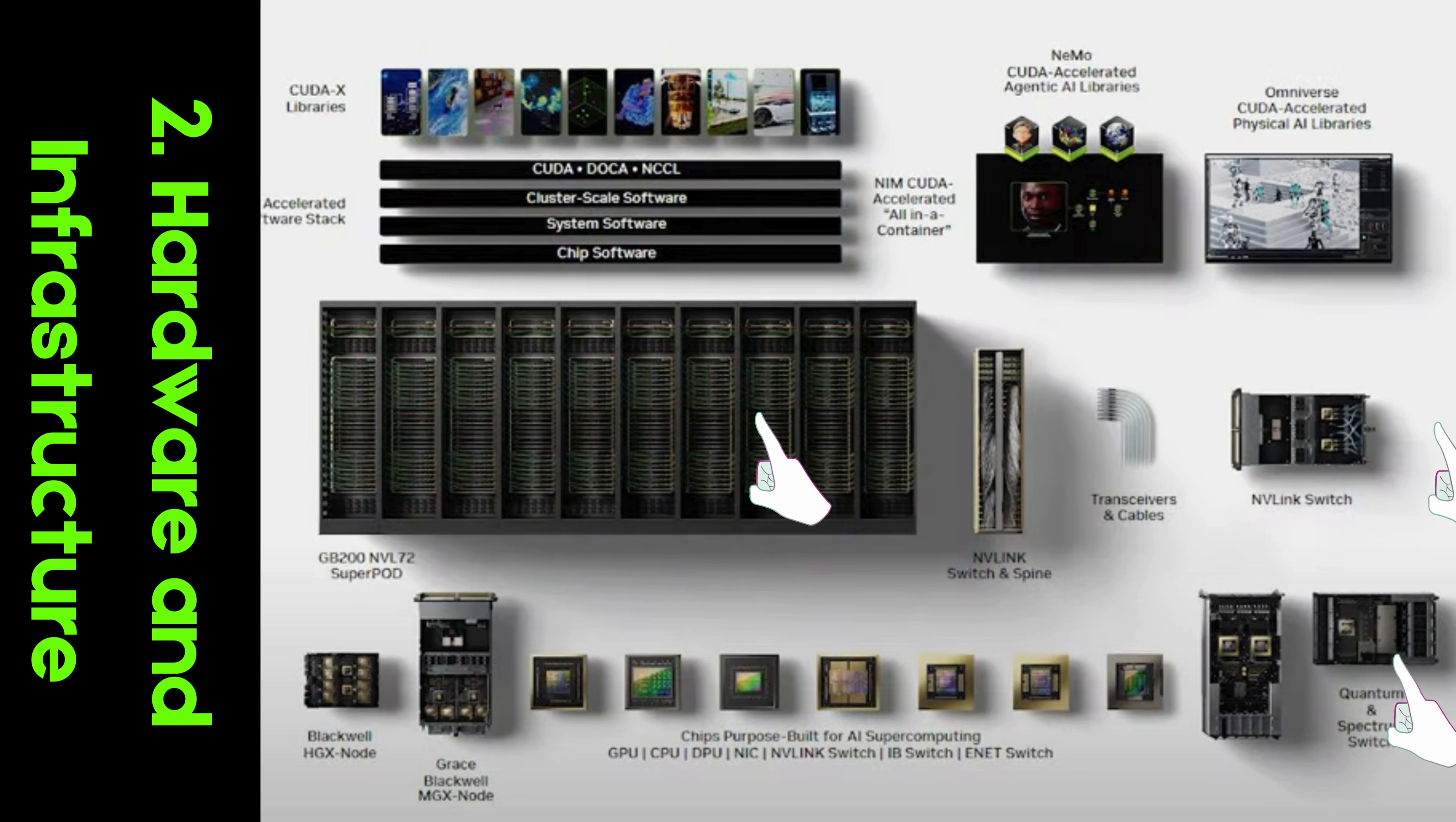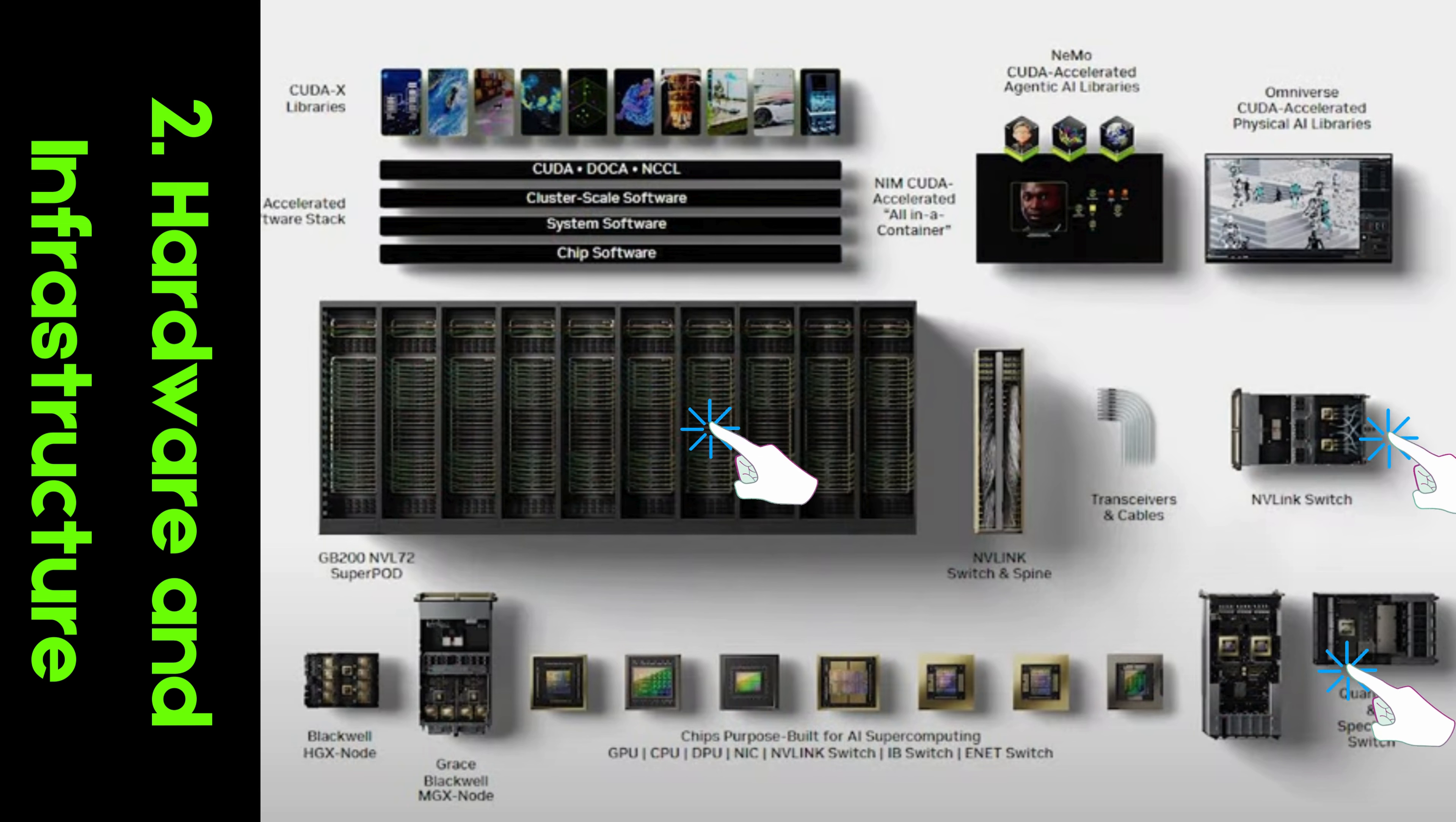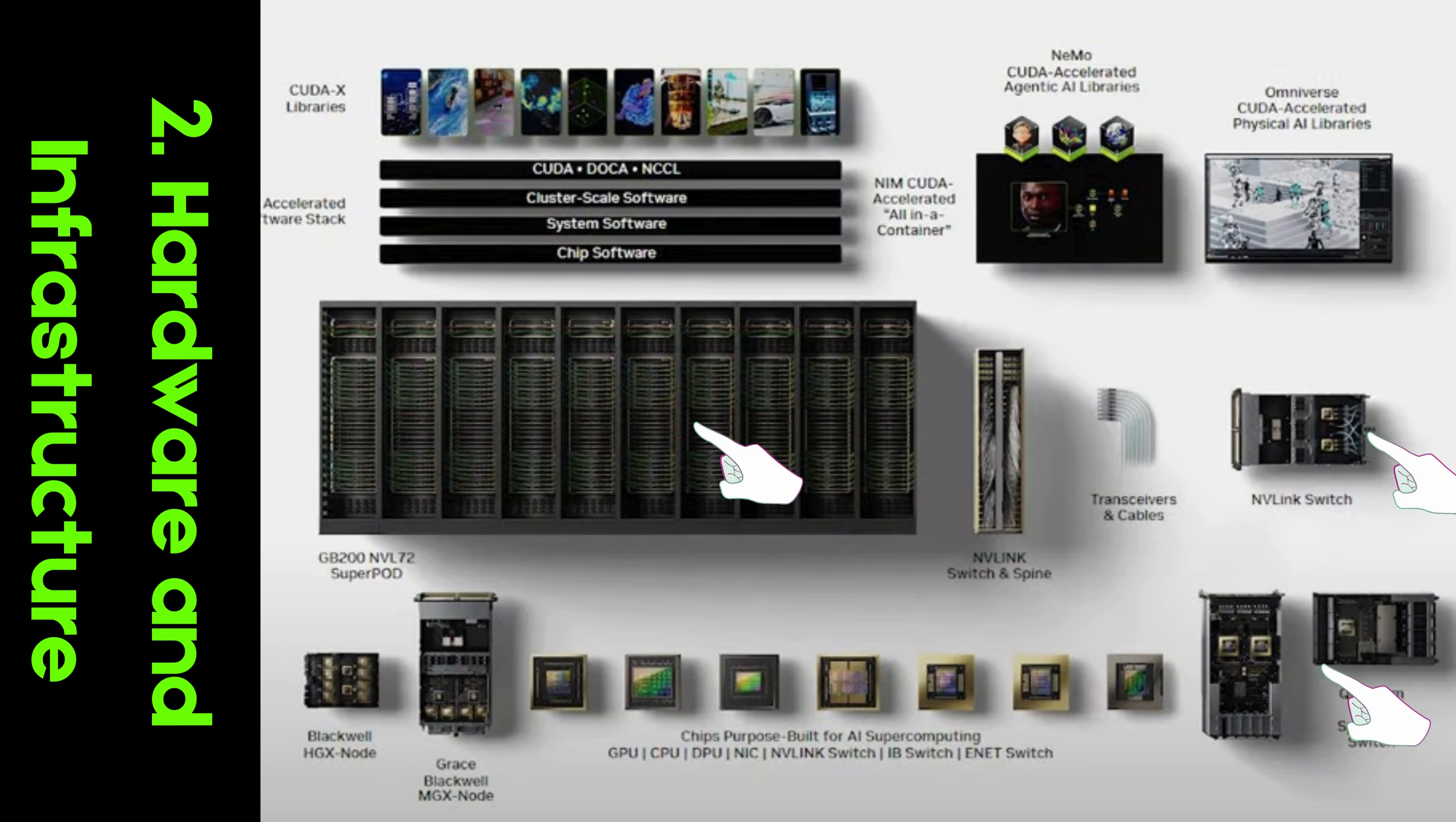Data center scale innovation. NVIDIA focuses on scaling computing for large data centers, enabling them to support the most demanding AI and HPC applications. Their data center solutions are designed to handle massive workloads efficiently.